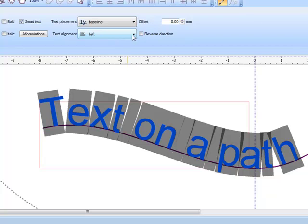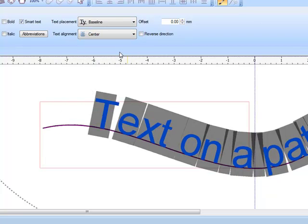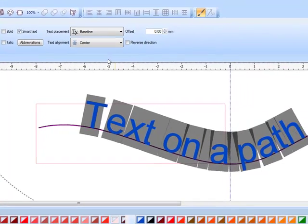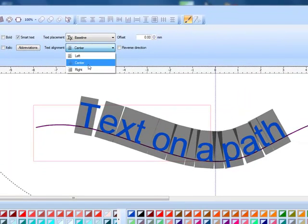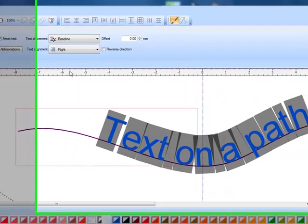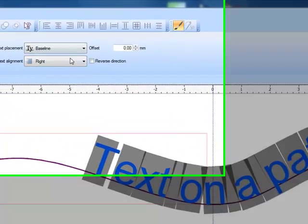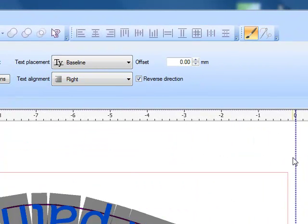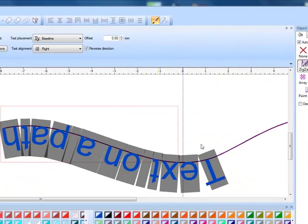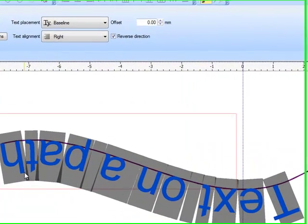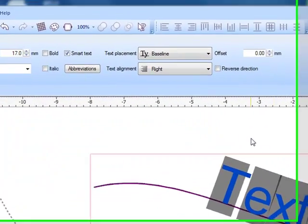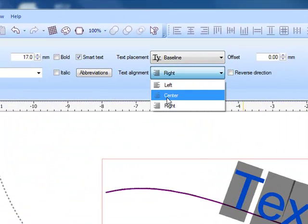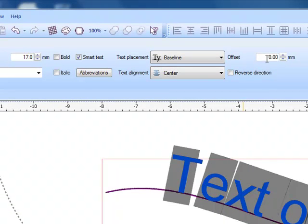You also can choose alignment. The software defaults to left but you can also choose center alignment which puts the text in the center of the line that you drew or you can choose right alignment and that will place it over on the far right. If I click on reverse direction instead of reading left to right the text is right to left so I'm going to uncheck that and I'm going to choose center.